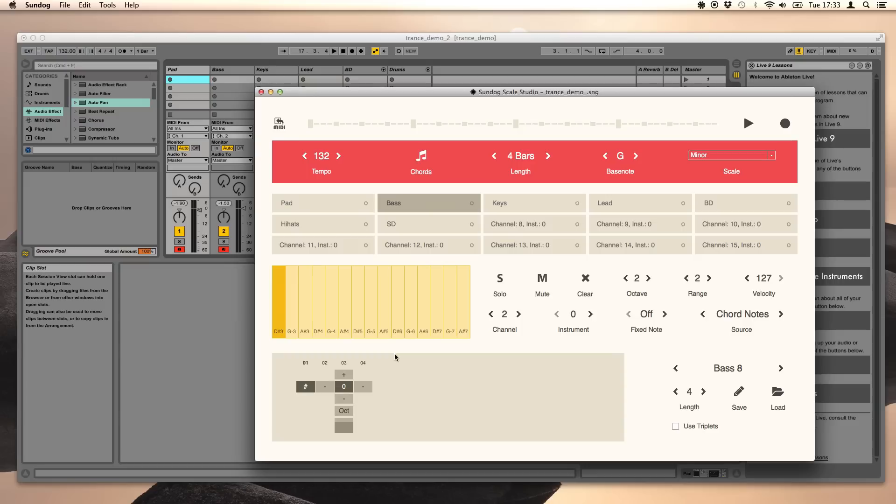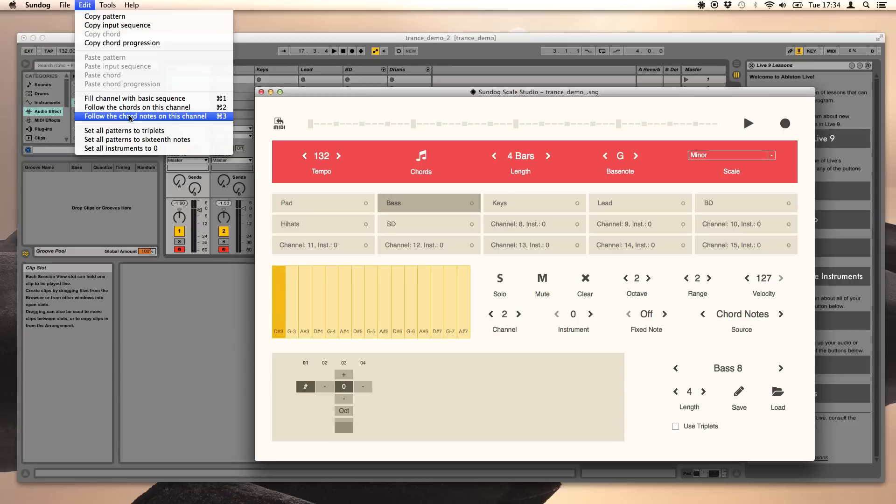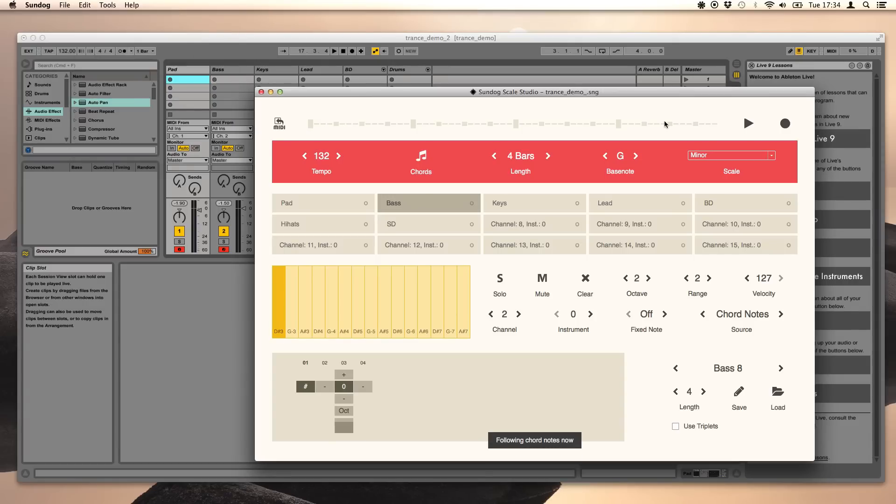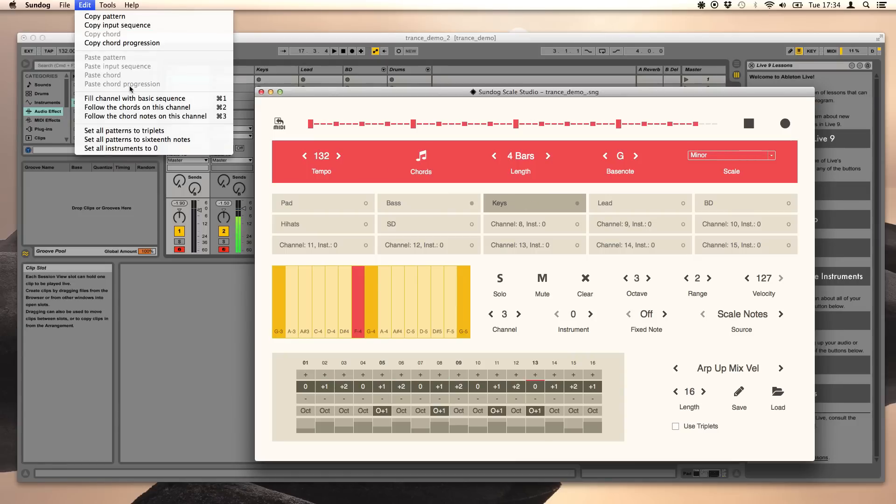We could record our input now but there are also some nice convenient shortcuts for common tasks. Click on edit and choose follow the chord notes on this channel. Let's do the same for the keys.